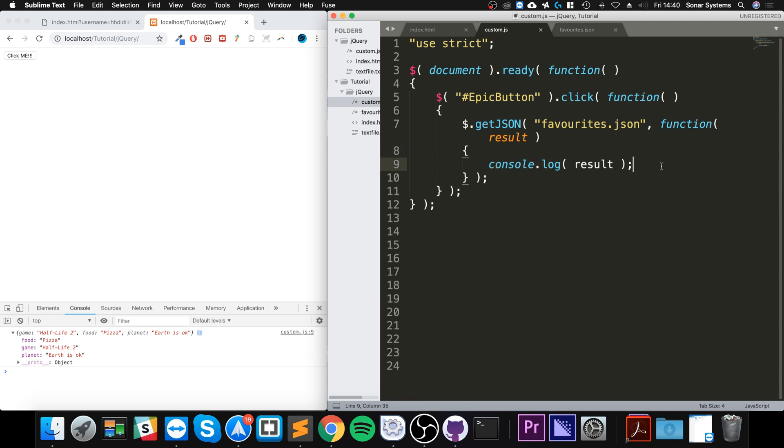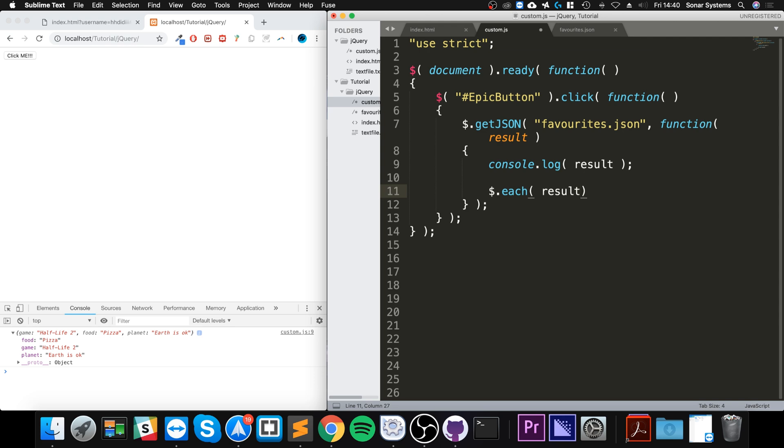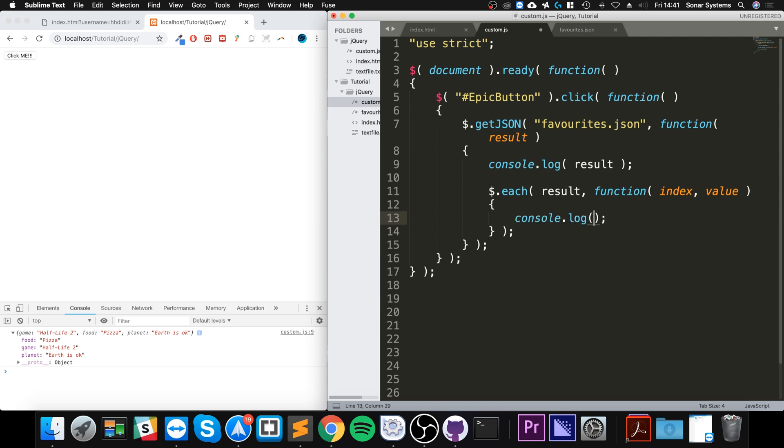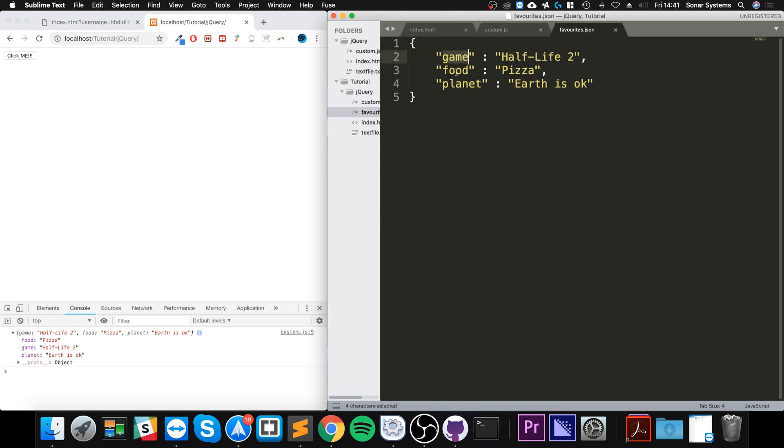Let's do dollar dot each. So this is a jQuery method which is almost like a for each loop, but specifically for certain jQuery data types such as JSON. We're gonna put index comma value.